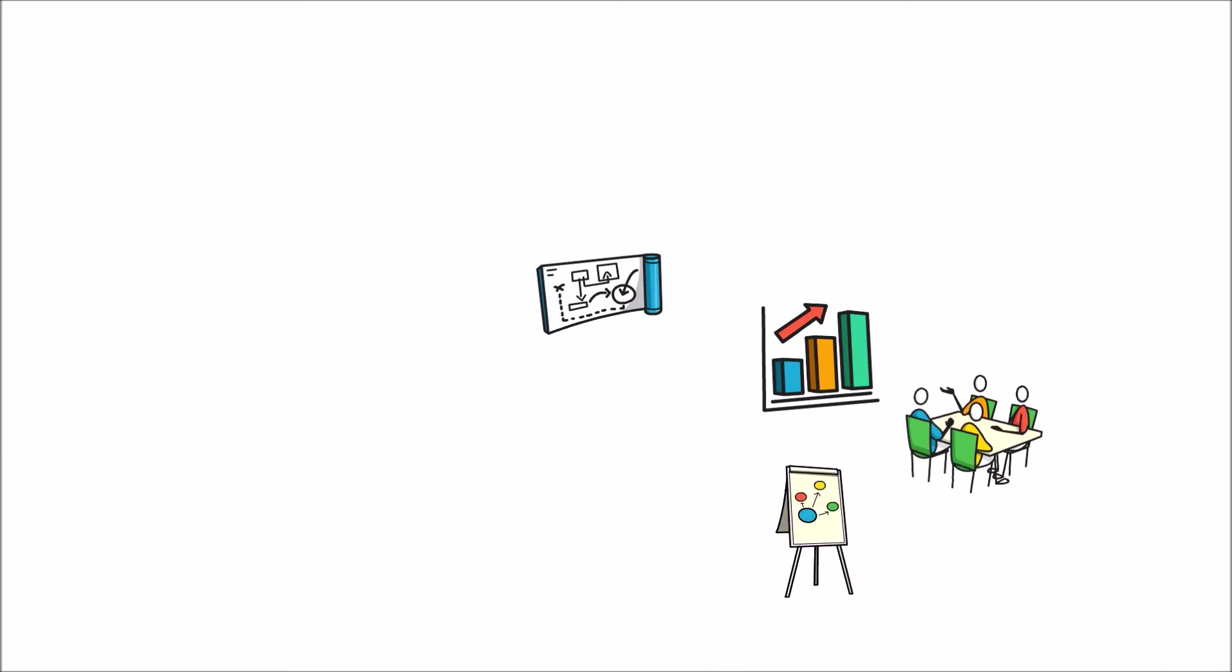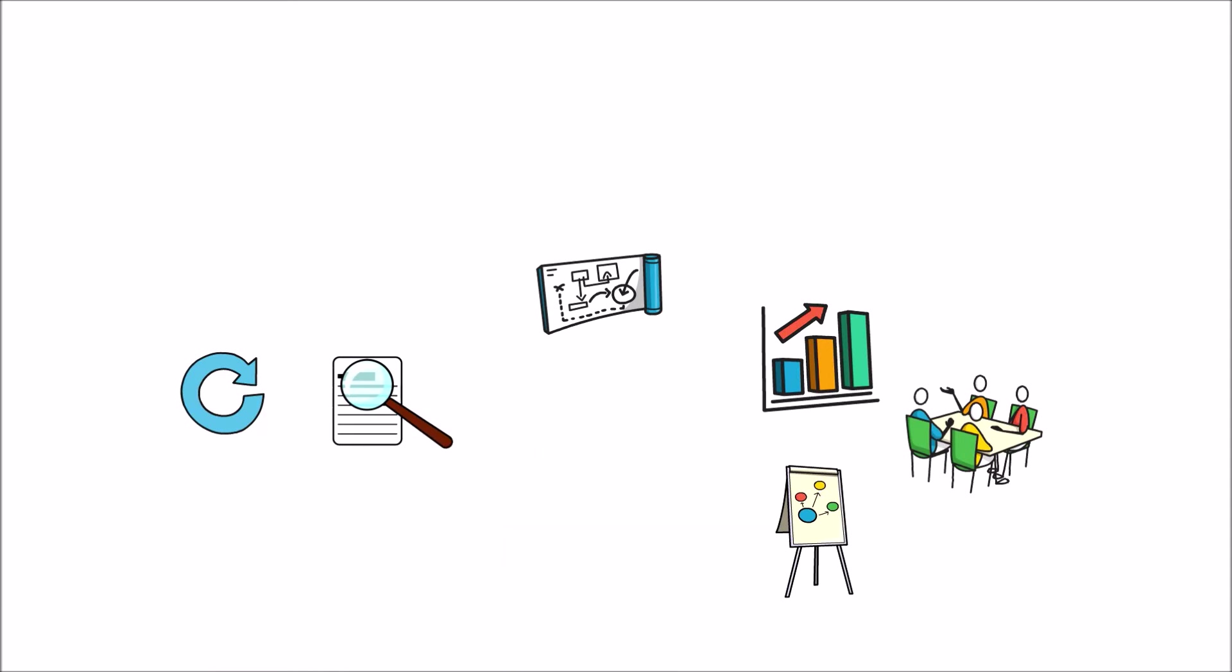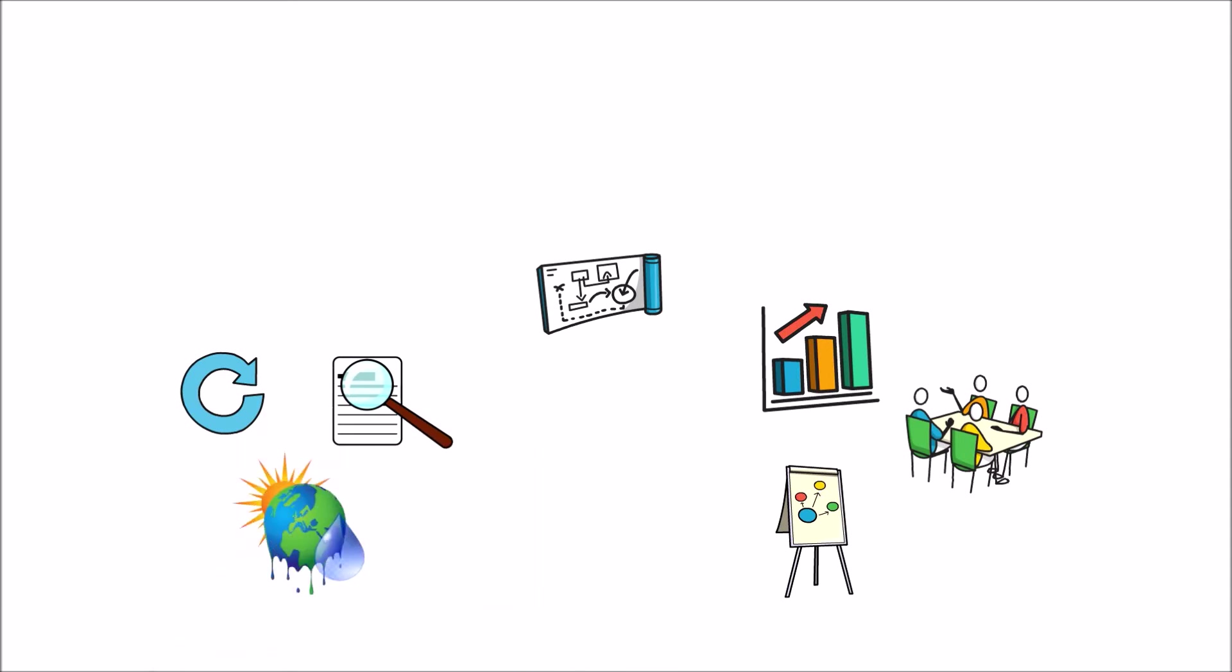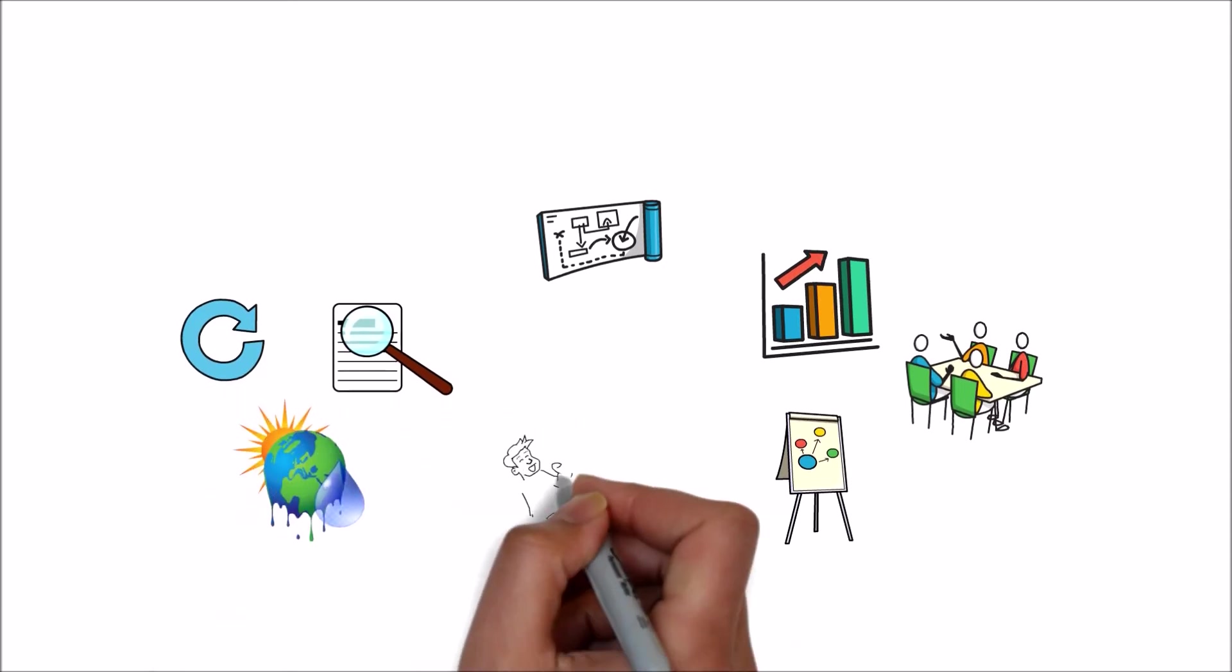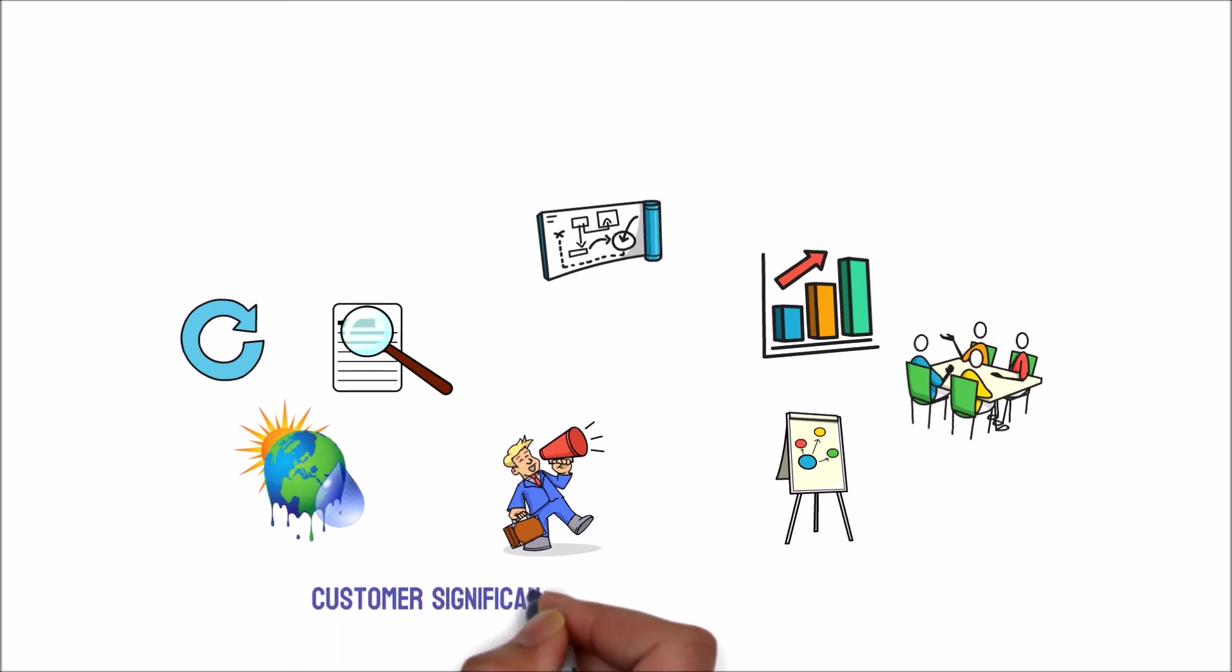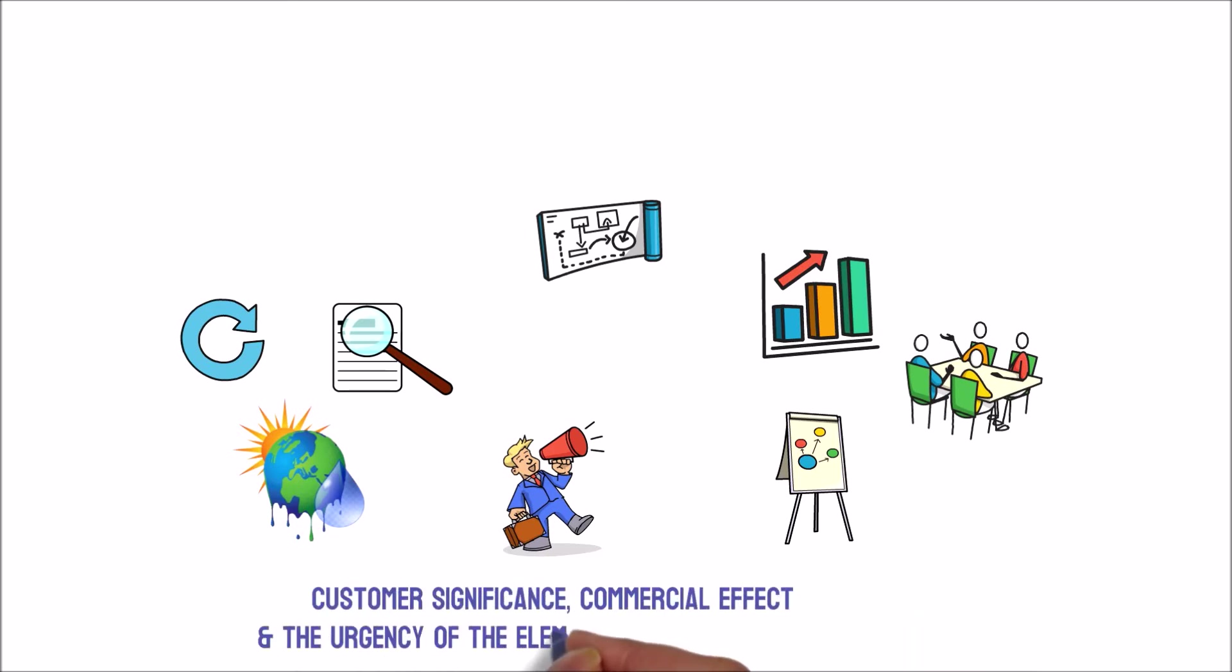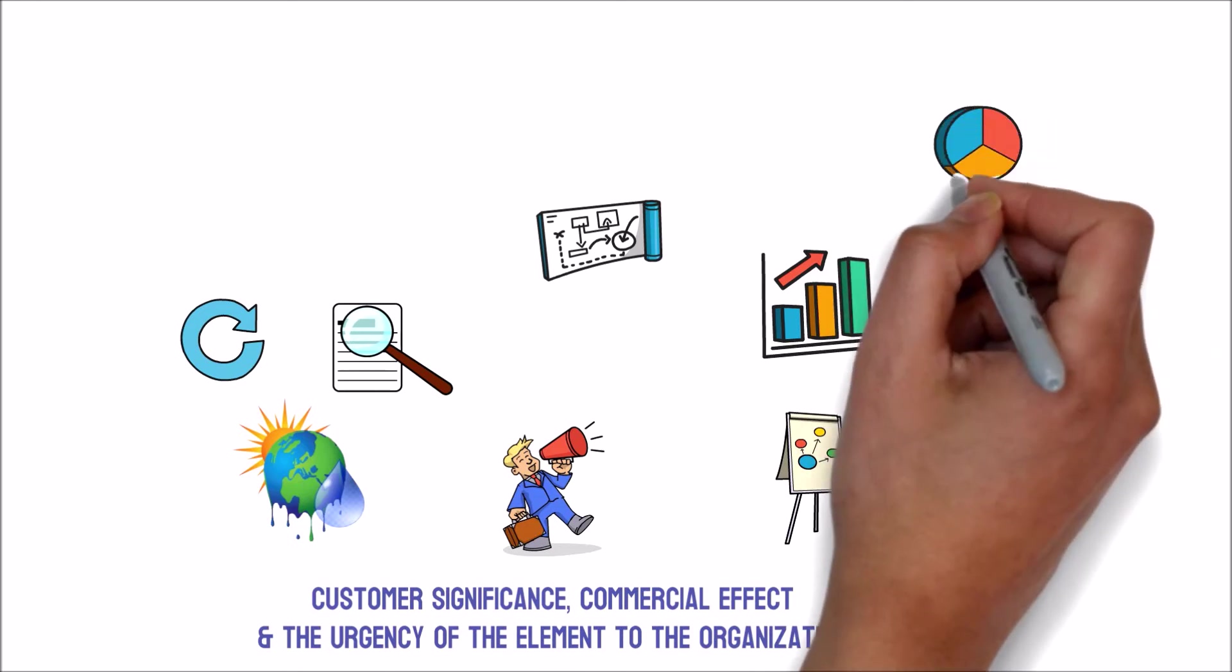it's a good idea to begin or revise strategic analysis by studying global phenomenon and taking into account important market influences on two parameters: Customer significance, Commercial effects, And the urgency of the element to the organization.